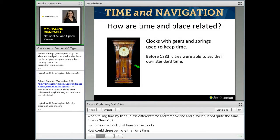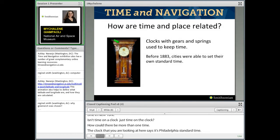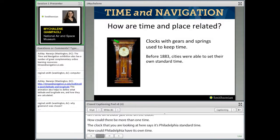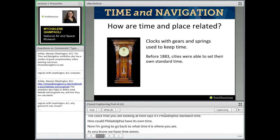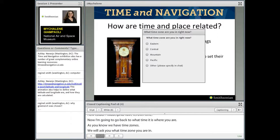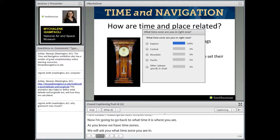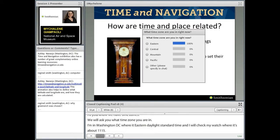But you might be thinking: isn't time on a clock just time on a clock? How could there be more than one time? The clock here says Philadelphia Standard Time — how could Philadelphia have its own time? As you know, we have time zones. We're going to ask you what time zone you're in. I'm in Washington DC, where it's Eastern Daylight Savings Time, and it's about 11:15. So where are you and what is your time zone?